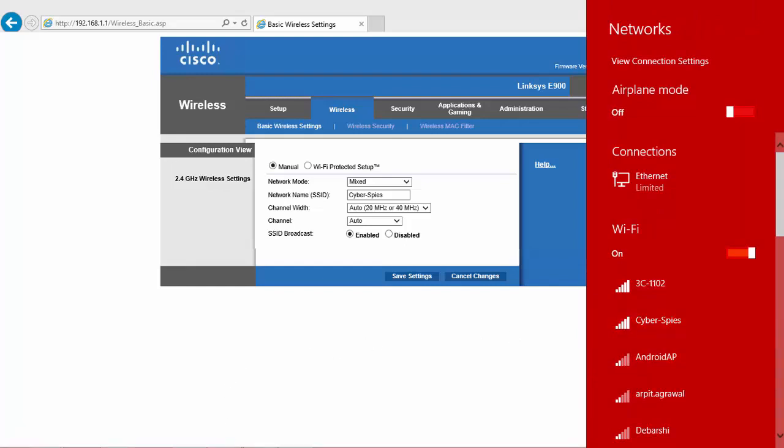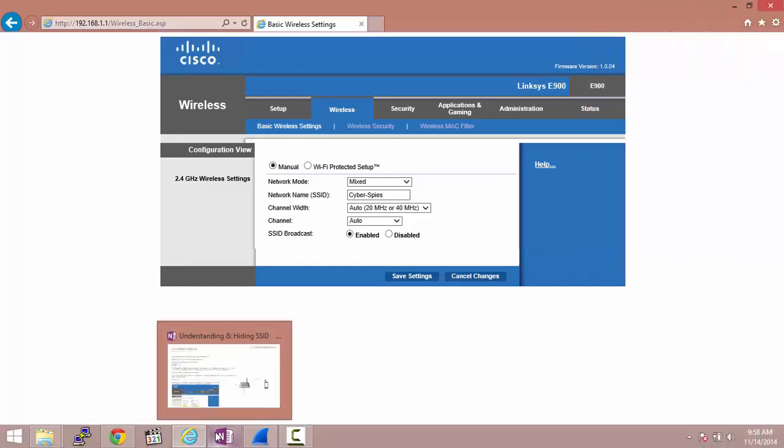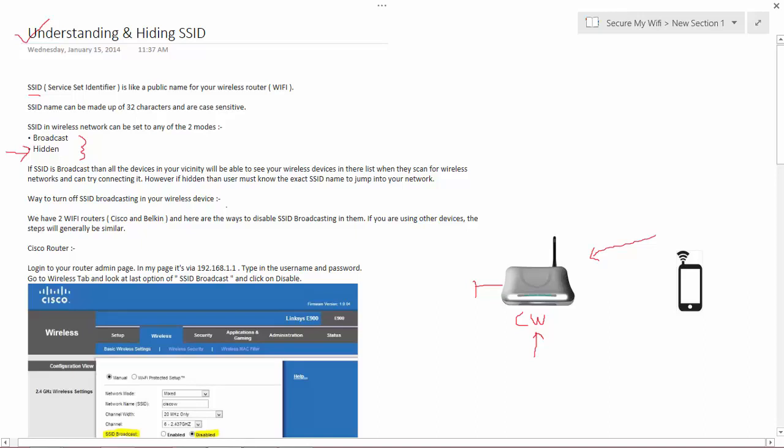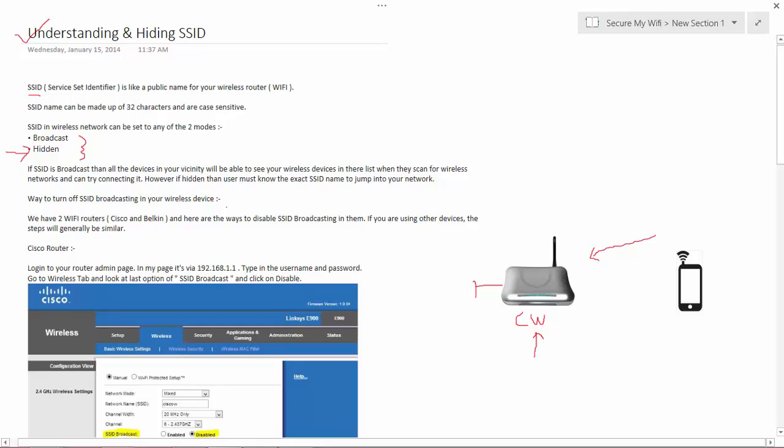Let us come back to our slides. Hiding the SSID is considered as one of the security mechanisms which corporate companies use. They basically turn off the SSID broadcast mode.